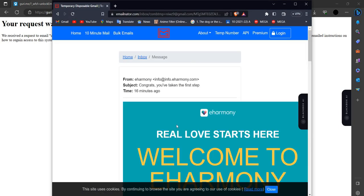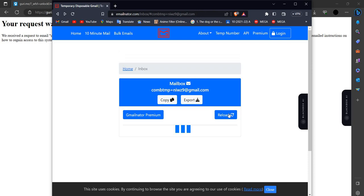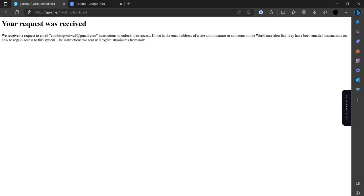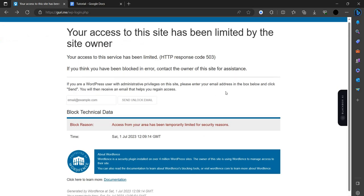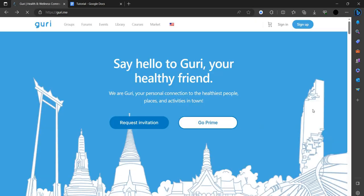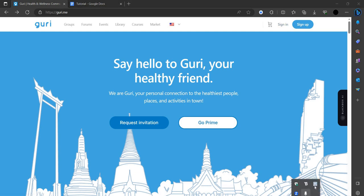So it will be there. So we can just unlock it and we can just sign in from here. Okay, so if you find this video helpful, make sure you like, subscribe, and share the video. Thank you for watching.